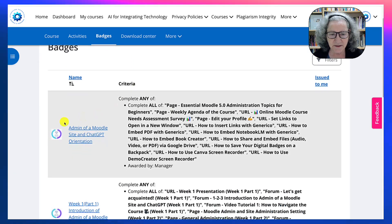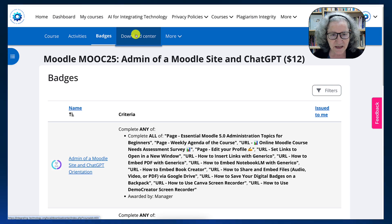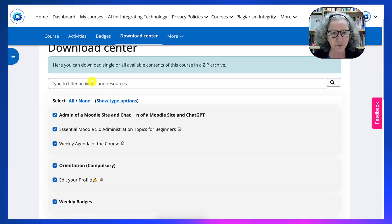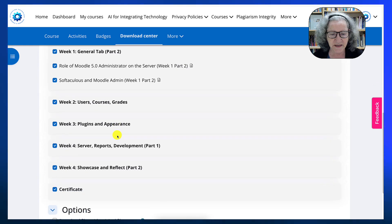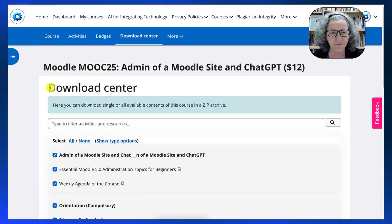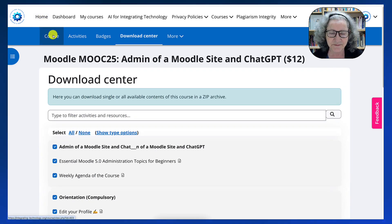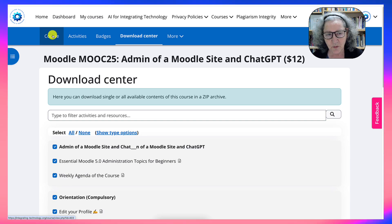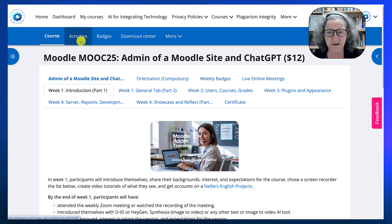You get a list of the badges and your requirements, and a download center. You can decide what you want to download, hit download, create a zip file, and it's yours. Isn't that amazing? This is a paid course, but all the other courses are completely free.